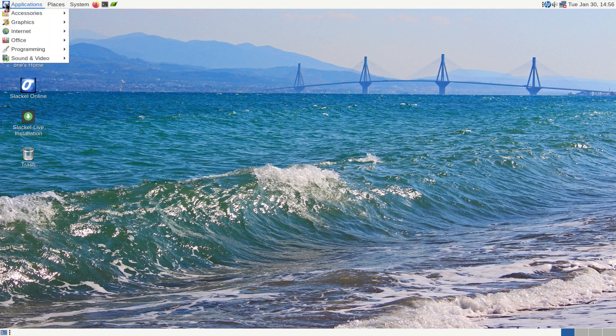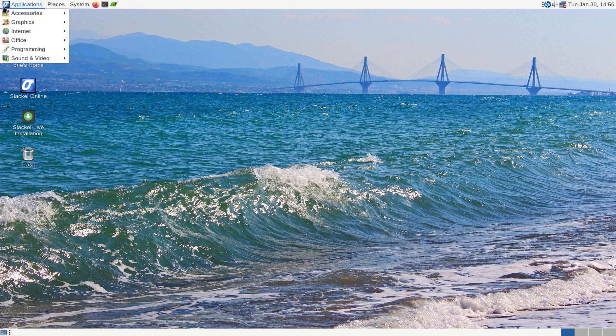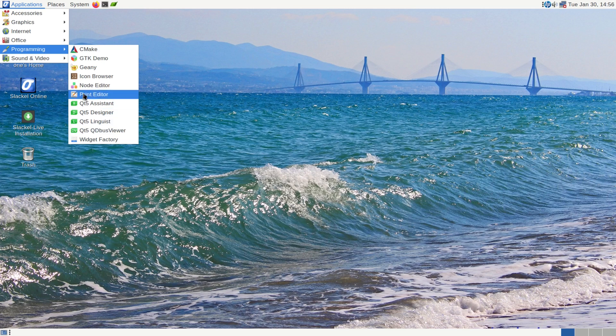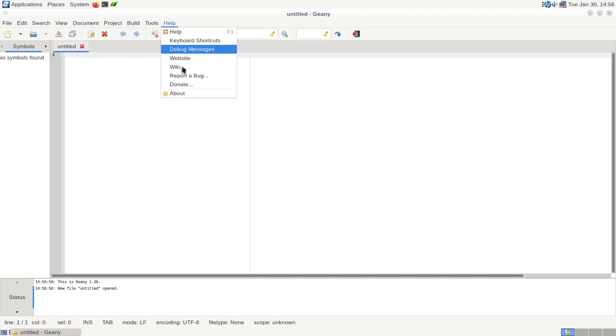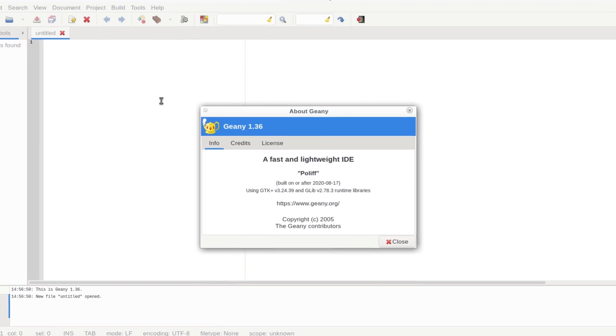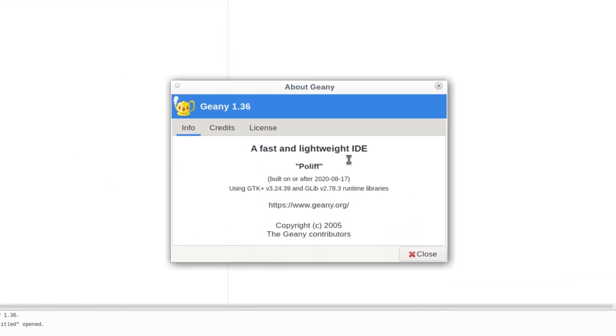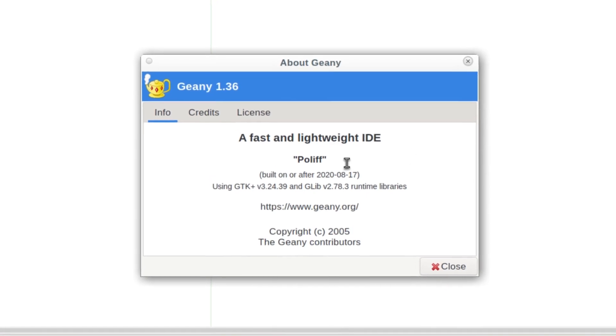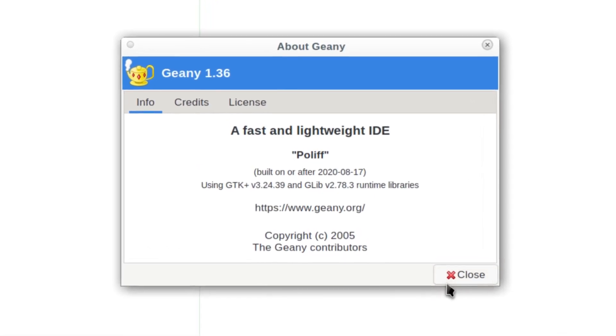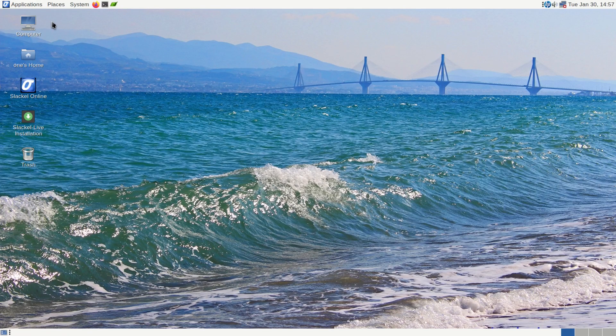And then back to the applications, we've got programming. And getting back to our menu, we're going to programming. And under programming is where we have our QT5 tools, print editors, and Genie, which is our IDE Editor. And right here is where you can write your code. So if you're going to start scripting or anything, you can do it right here. And in the about, we are showing version 1.36. And it is a fast and lightweight IDE.